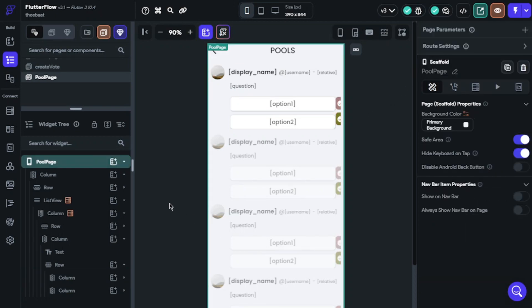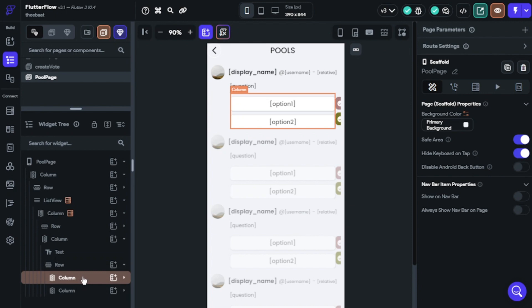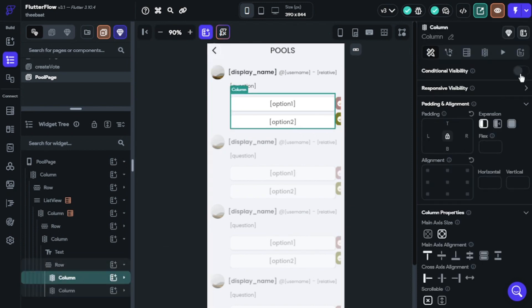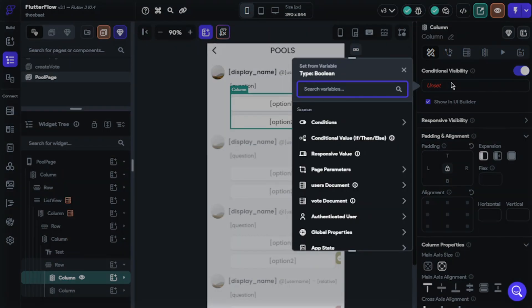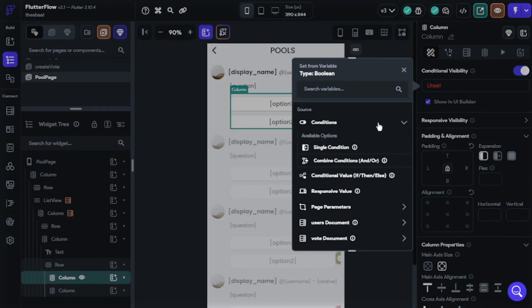Now it's time for conditional visibility. We have two columns, so we will use two conditional visibility settings. I will start with the column of buttons. Click conditional visibility, select conditions, single condition.